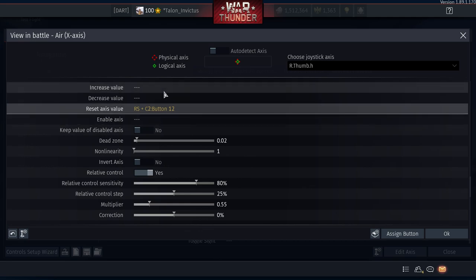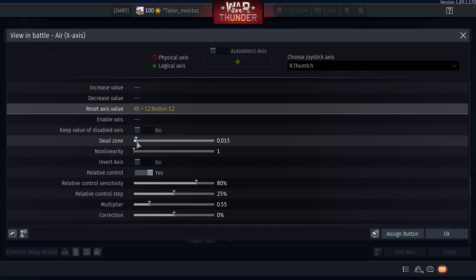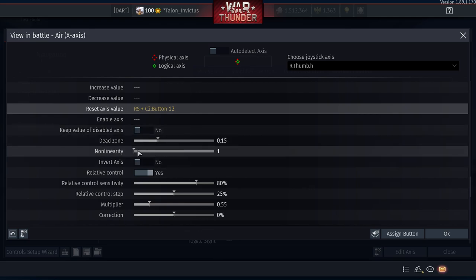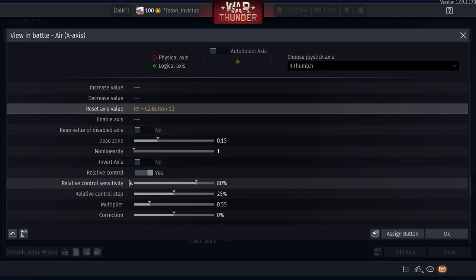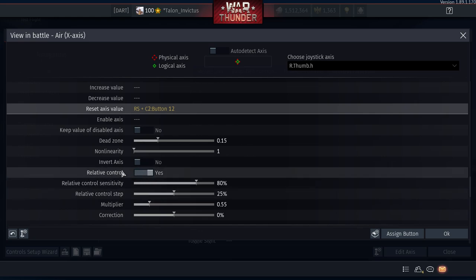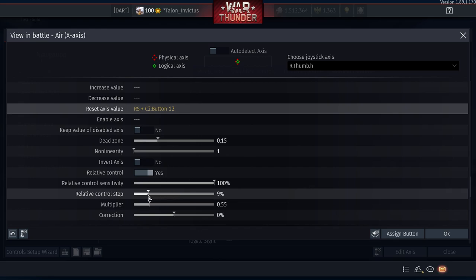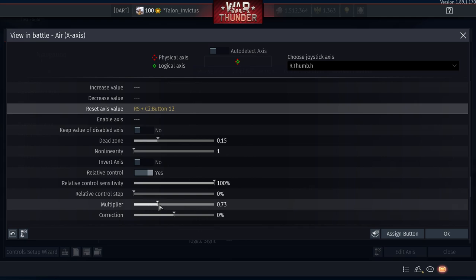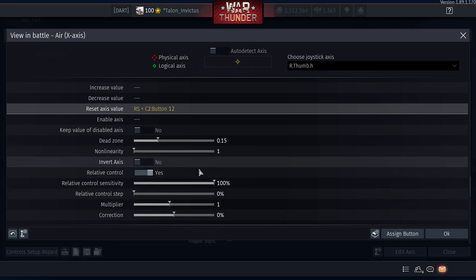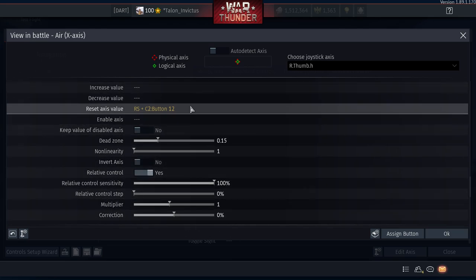Next, set up a dead zone of about 1 to 1.5 — you can adjust it later. Non-linearity leave at 1. Invert axis: no. Relative control must be set to Yes — this is what allows you to have a smooth look around. Relative control sensitivity set to 100 for now. Relative control step: 0%. Multiplier: set to 1. We'll use this exact same setup for the Y-axis.